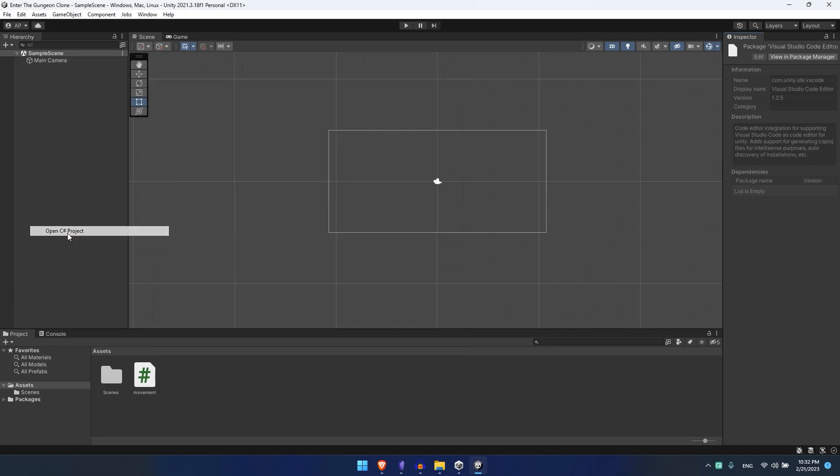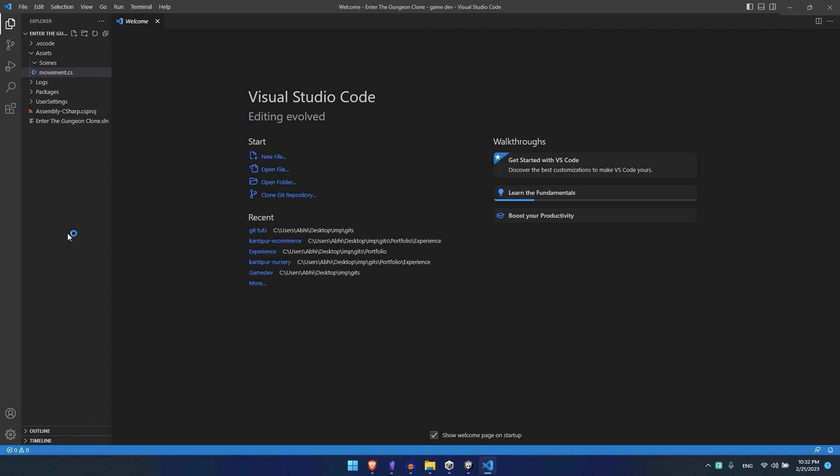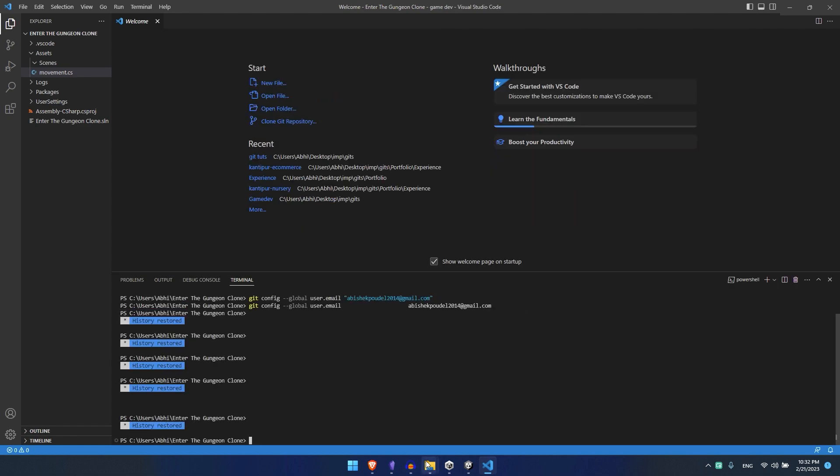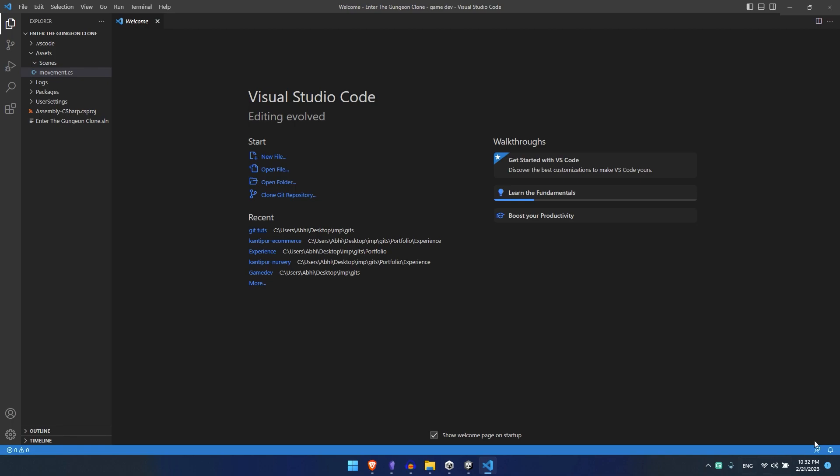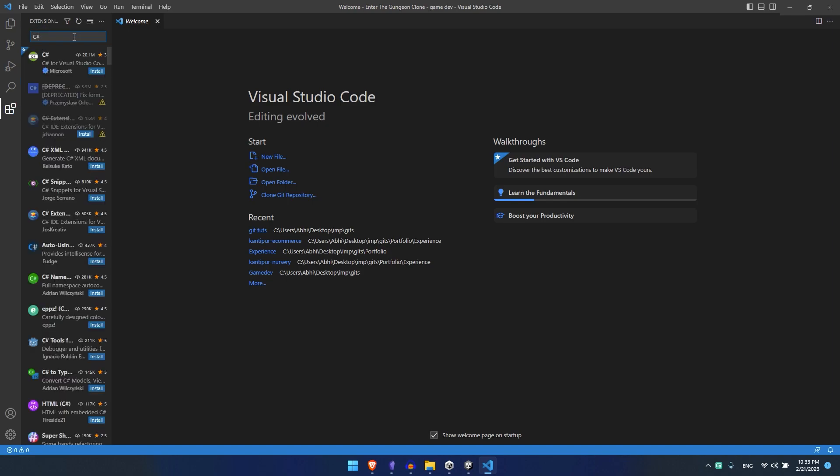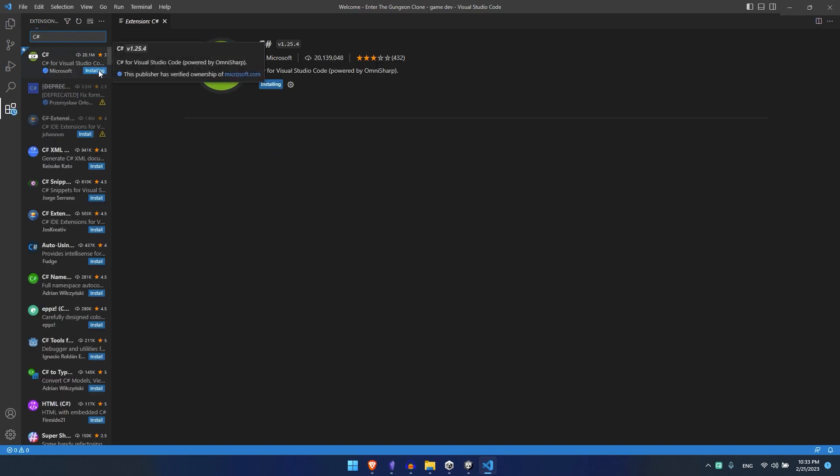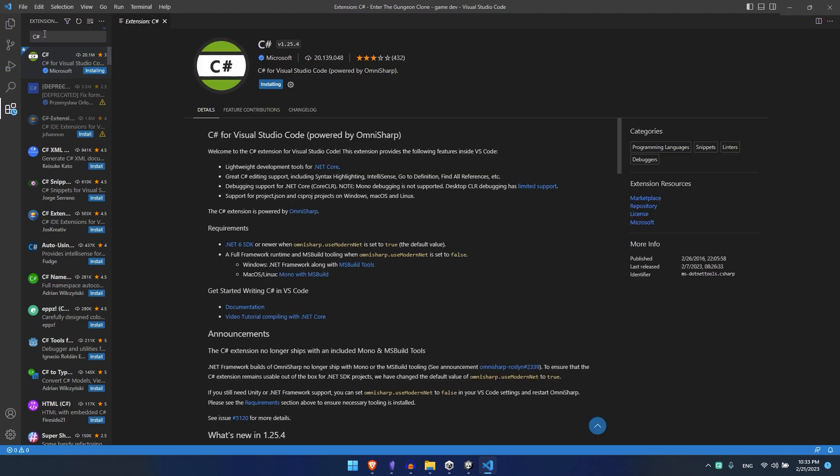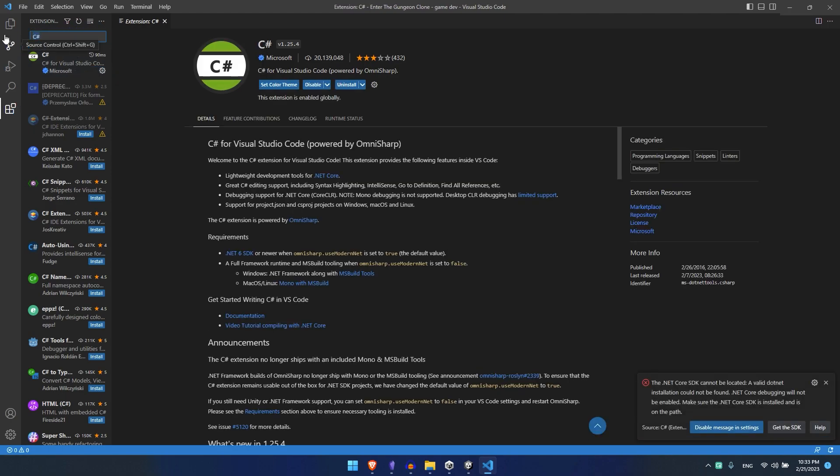Now once that is done go to your Asset and open C# project. When that happens what should happen is it should ask for you to install C# extension. Now just write C# and it should find that extension. This is the first extension we install. While that is installing I will also install it.